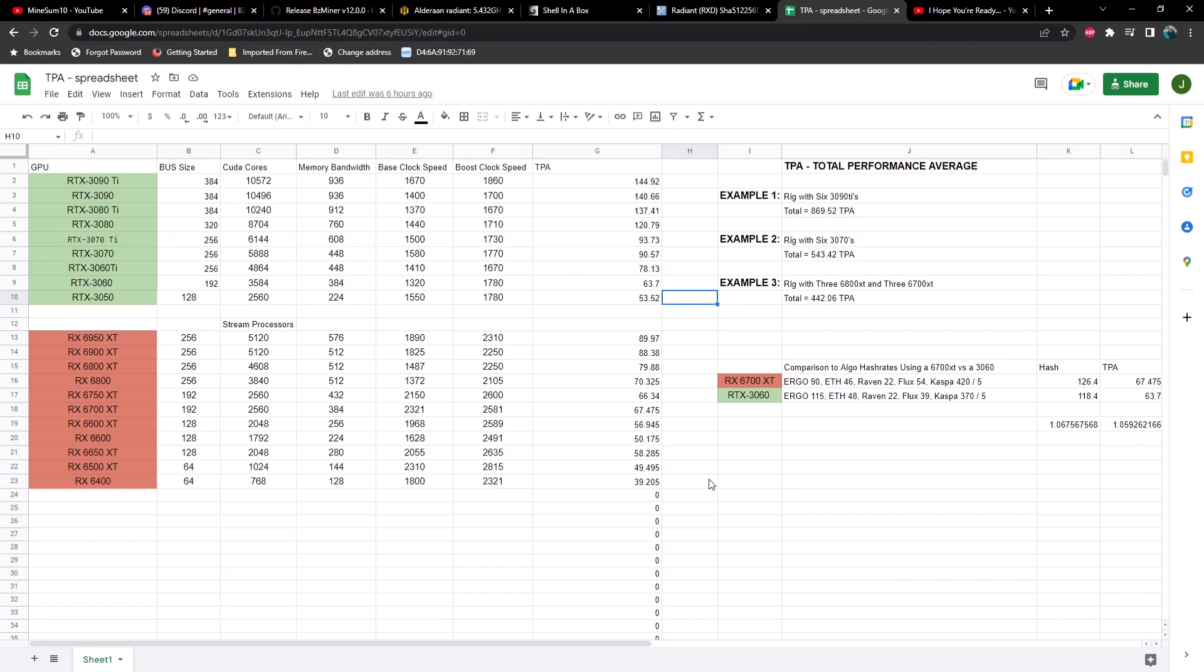Now in the previous video my formula was a bit off. The comparisons between cards was just too far apart, but I think I've perfected it and I'd love to get your opinion on this. So basically what we're doing is we're taking all of the specs from each graphics card.